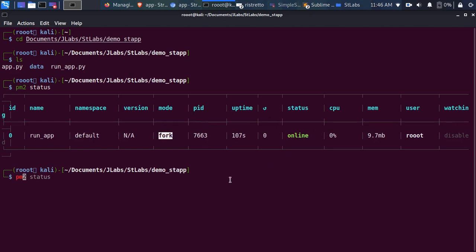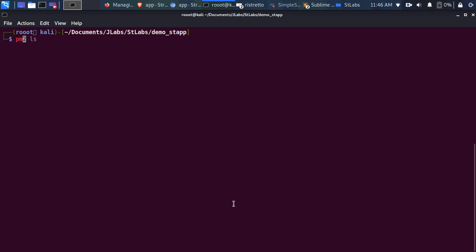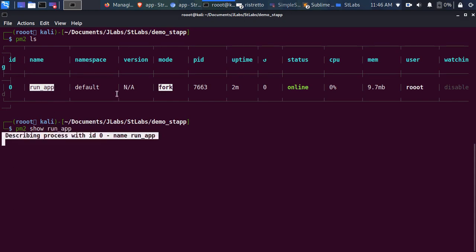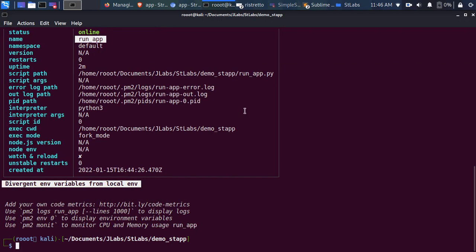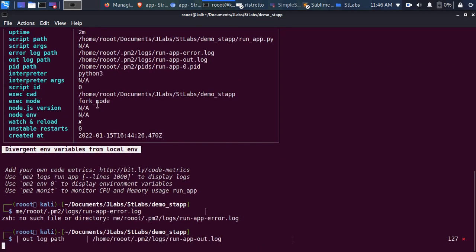You can check 'pm2 ls' to list all the different processes running. This is the only app running. To get more details about the app, go with 'pm2 show run_app' — that gives you details about the particular process: the name of the app, the logs it's producing, the interpreter being used. Very cool.